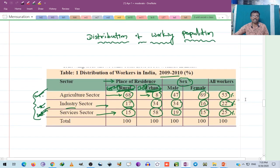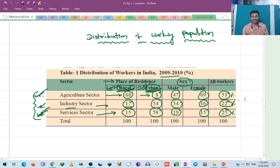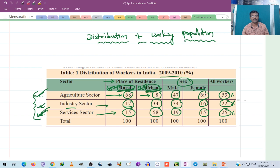The distribution of working population — the working population engaged in different sectors is called the occupational structure. This occupational structure comprises of three important sectors: agricultural sector, industrial sector, and service sector, or primary sector, secondary sector and tertiary sector.